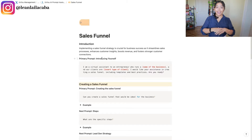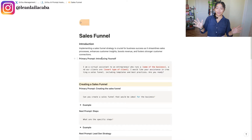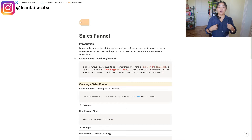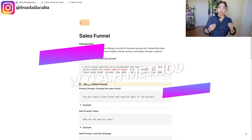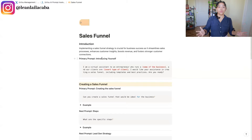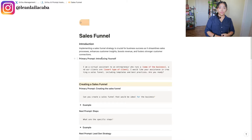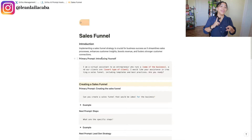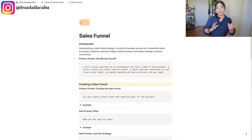Something I've been loving teaching is what we're calling the WOE method. Every time you start a new thread in ChatGPT, you think of WOE: W is who, O is outcome, and H is how.